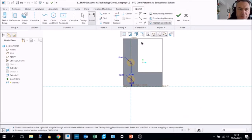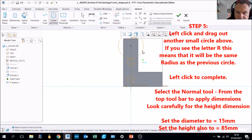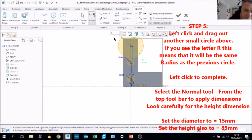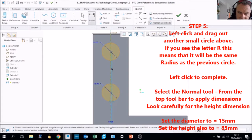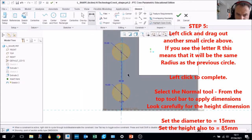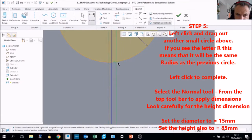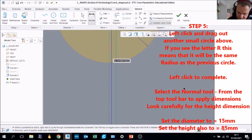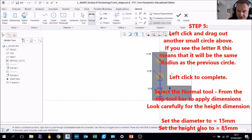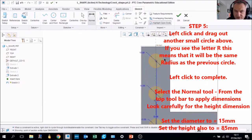Draw another circle — I'm deliberately drawing it bigger than it needs to be. Use the Dimension tool and set it to 15 millimeters diameter. Then use the Dimension tool for the height, and set that to 85 millimeters. If we zoom out, we should have all three circles equally separated.